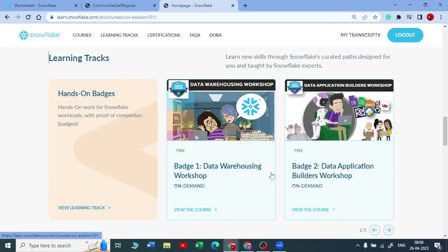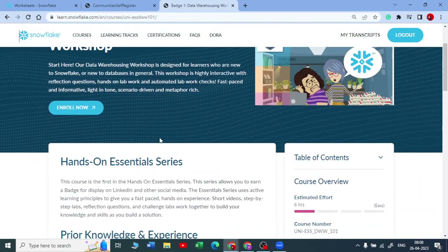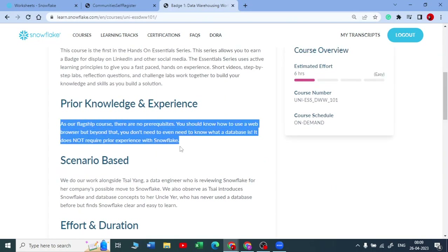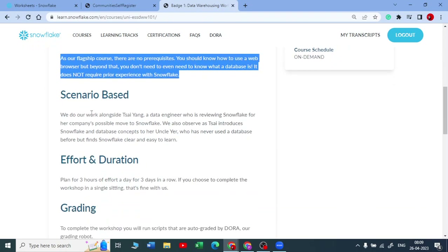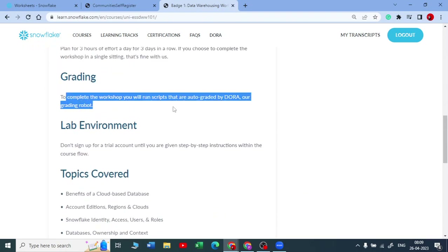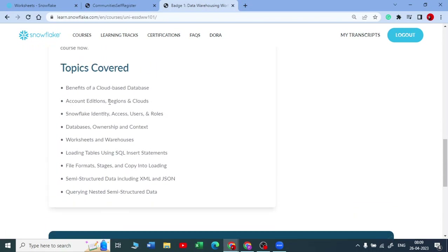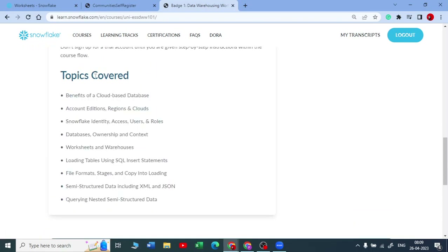If you click on the first batch — the Data Warehousing Workshop — you can see it is mostly six hours long. You need to spend six hours on that, and it is easy, so you don't need any prior experience to start. The grading is completely auto-graded by a tool called DORA — their grading robot, you can call it an AI — which grades all your scripts automatically. The topics covered in Batch 1 include: benefits of cloud-based computing, different access types, and how Snowflake manages identity access and user roles.